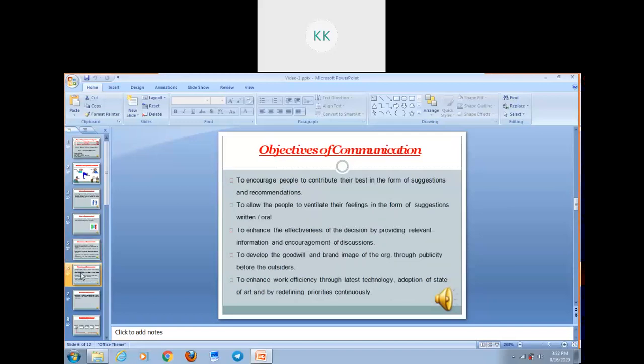Next objective is to encourage people to contribute their best in the form of suggestions and recommendations. You can encourage your people to give their valuable suggestions and recommendations. Next objective is to allow people to ventilate their feelings — through effective communication you can involve your people for giving their suggestions in written or oral form. Next objective is to enhance the effectiveness of decisions by providing relevant information and engagement in discussion. You should provide sufficient information to your people so that it encourages them to participate in discussion for making effective decisions.